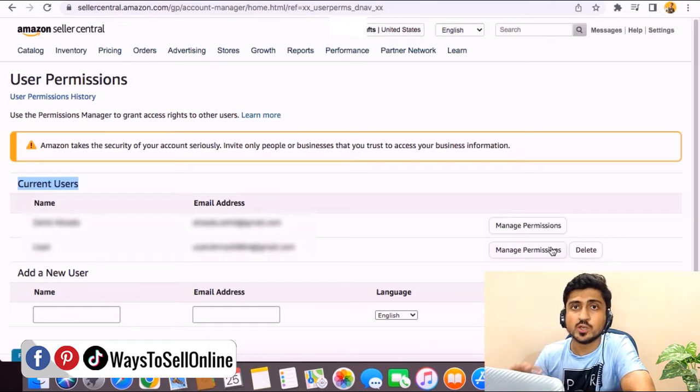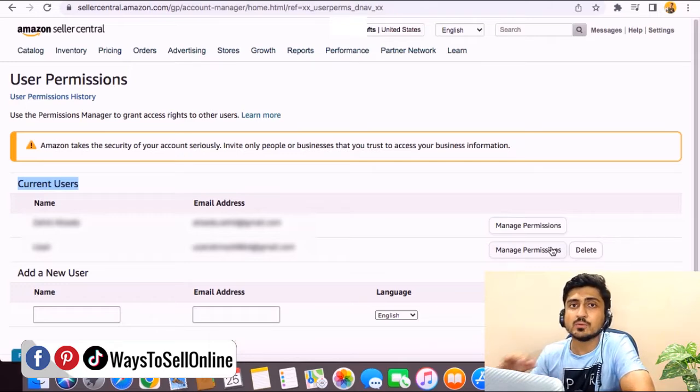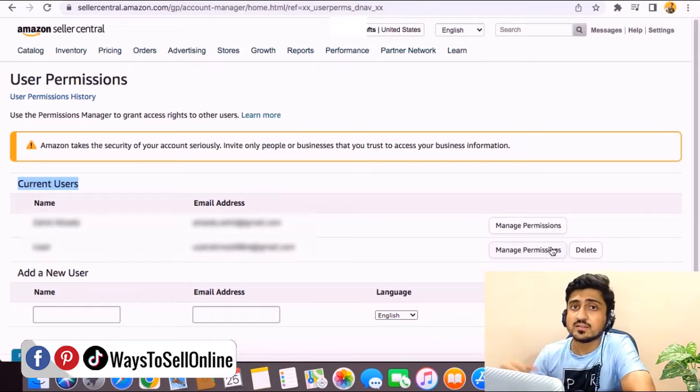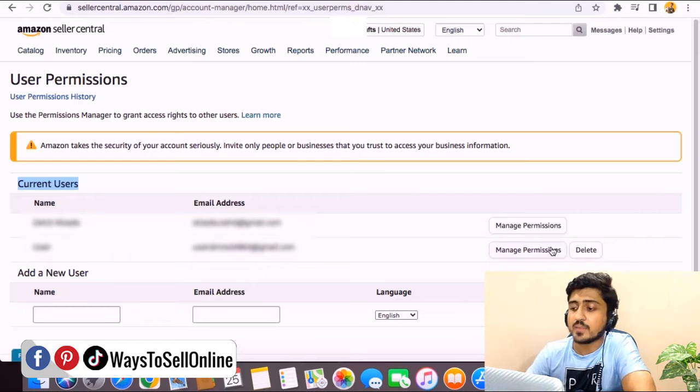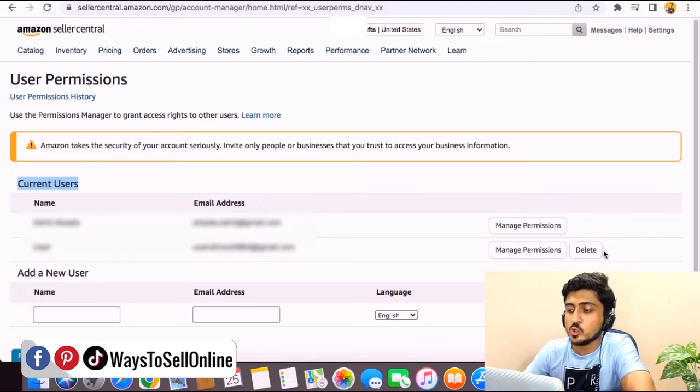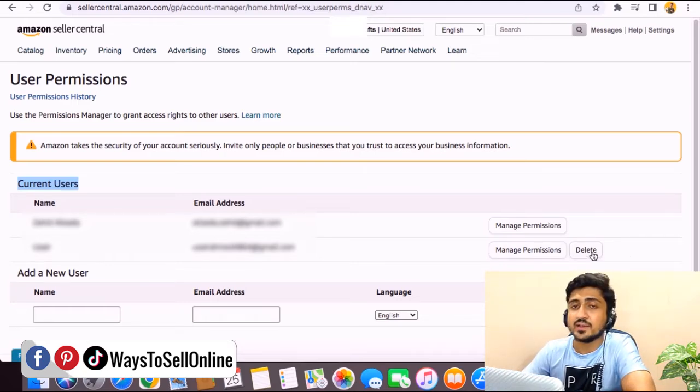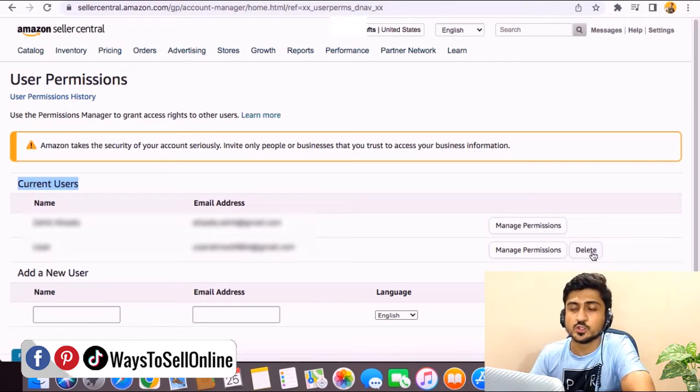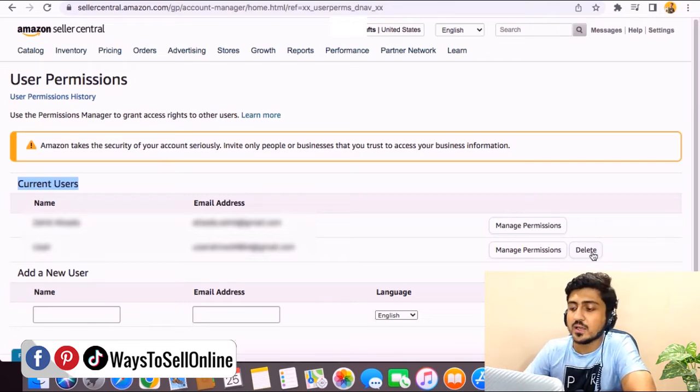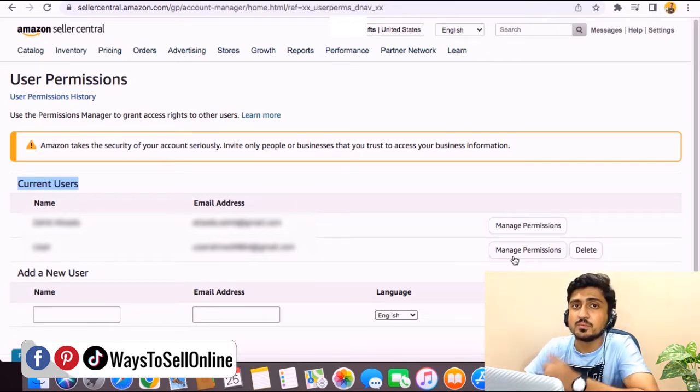It's up to you, you give them all permission or only some of the limited permission you want. Just like that, after that manage button, you can see the delete button. You can just click on that delete button and delete that user anytime you want. So let's see what we can find under that manage permission button.